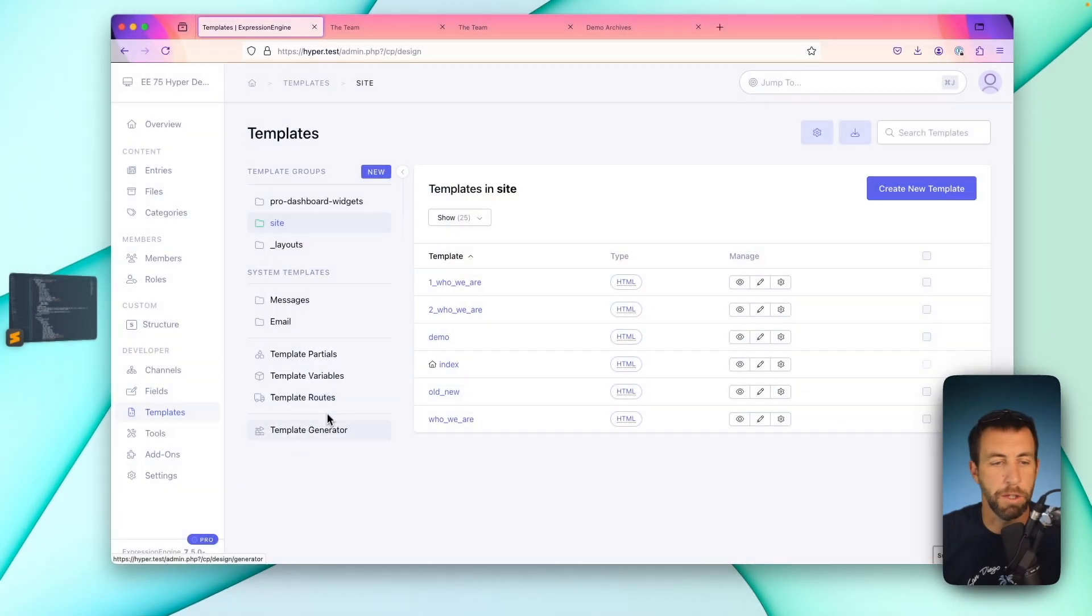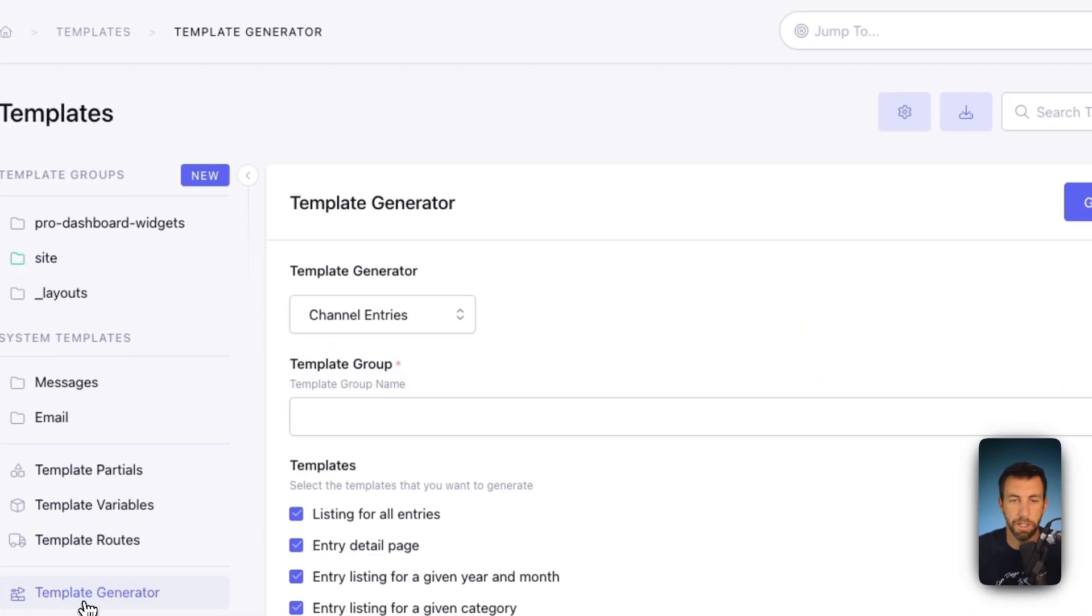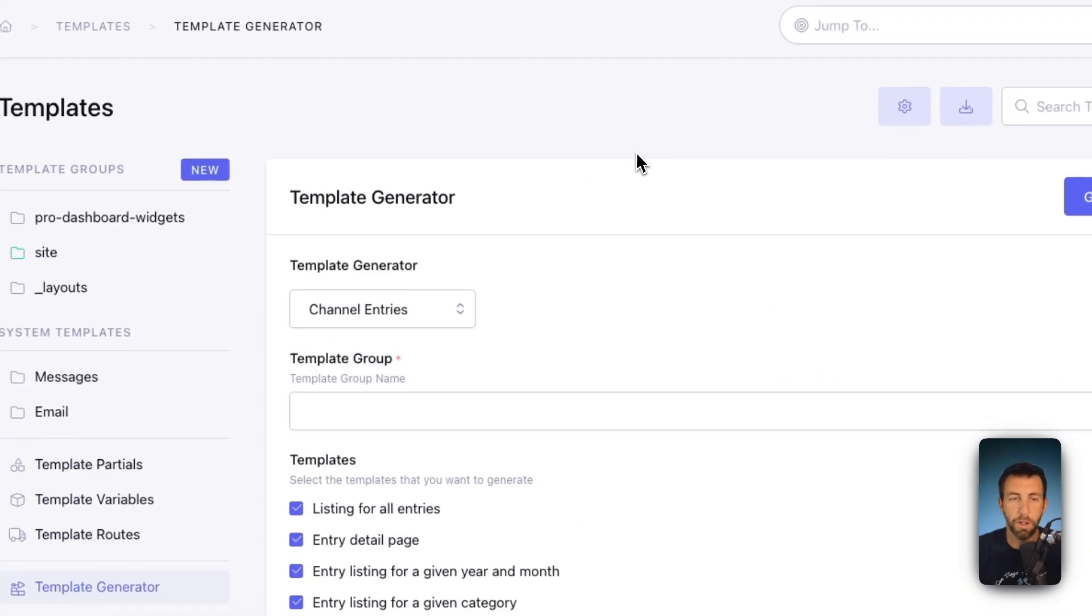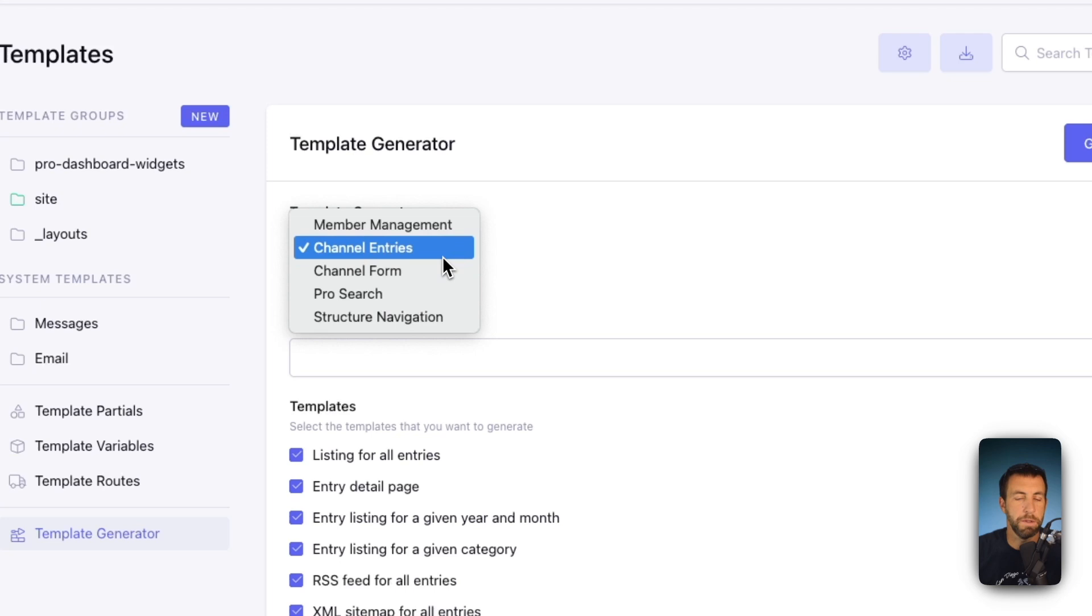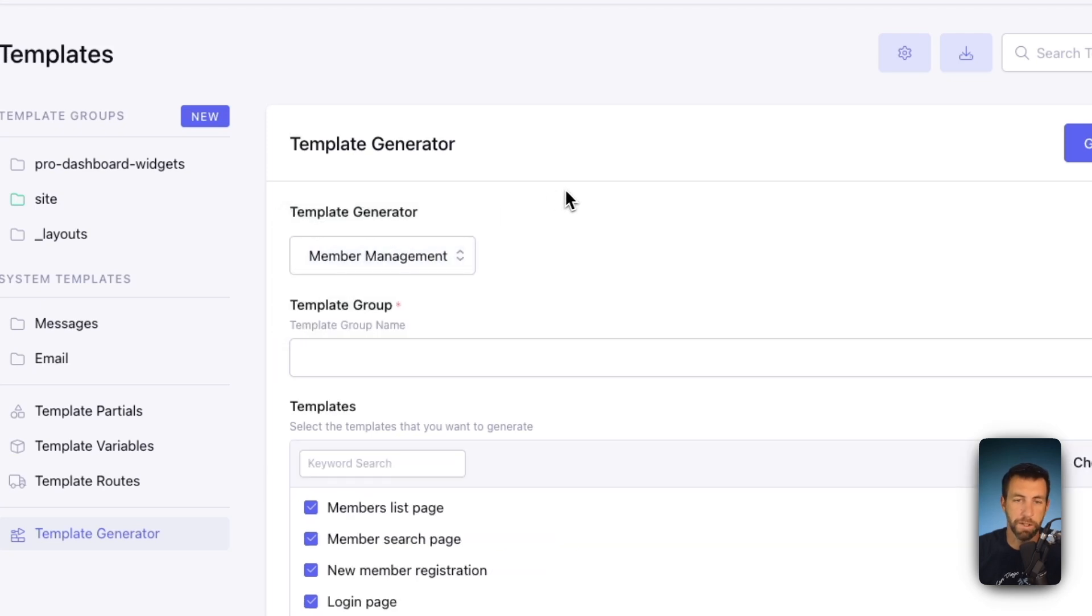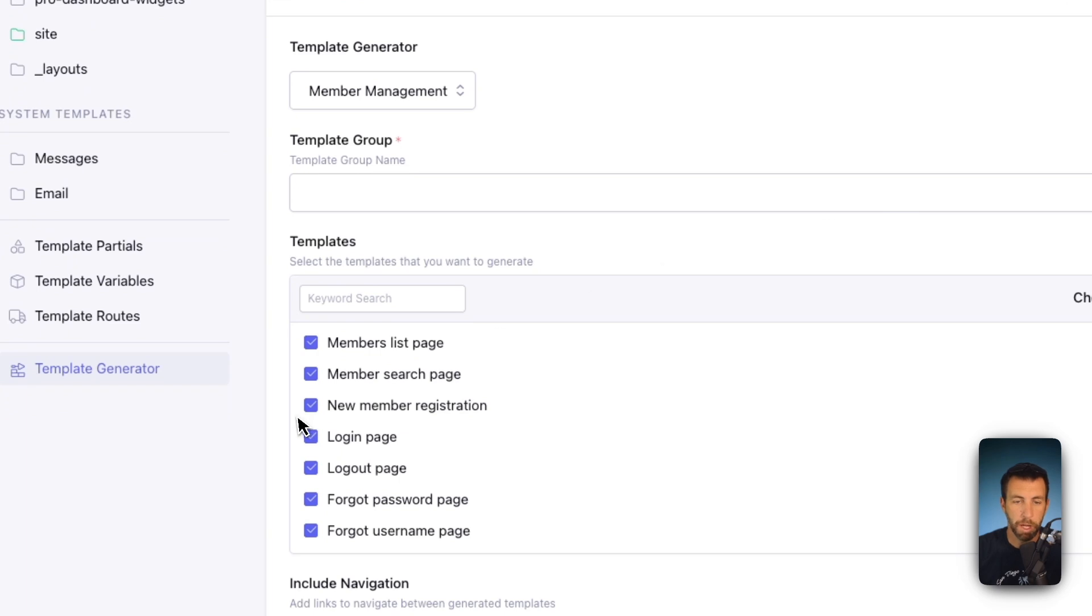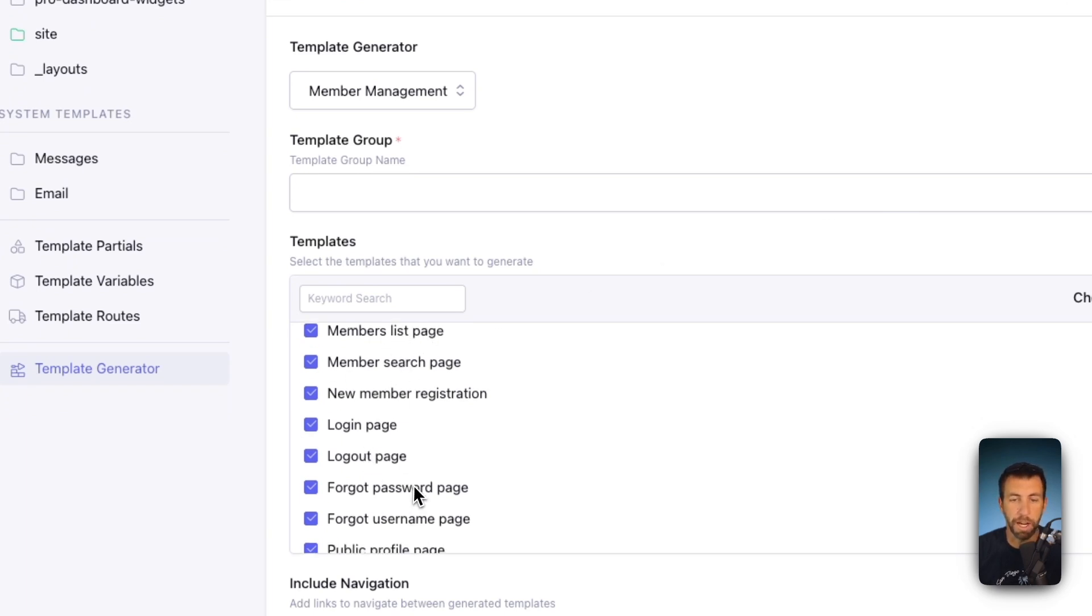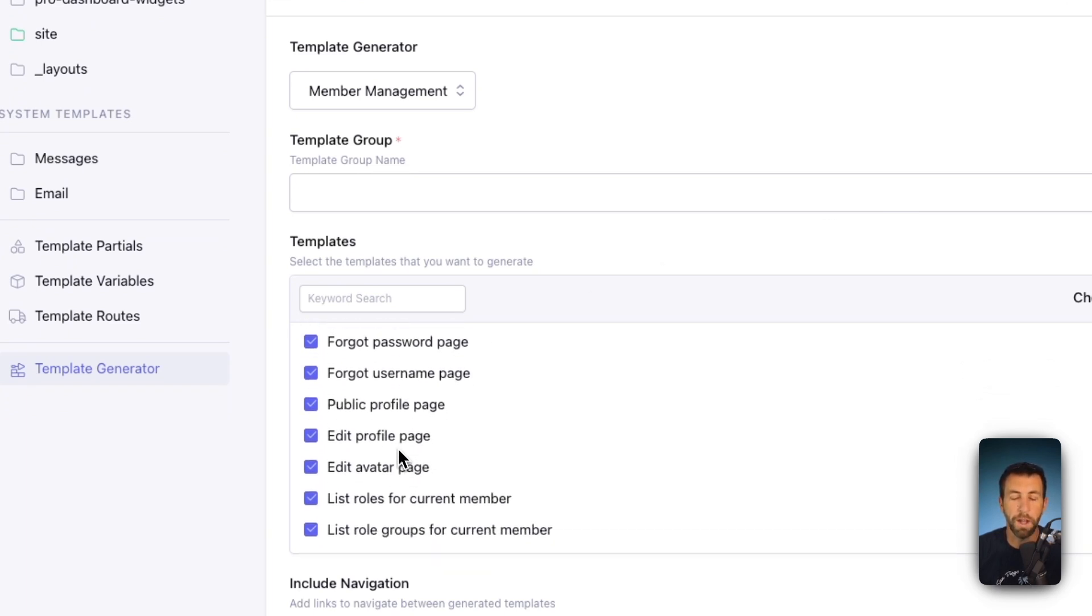So we knew we needed to take generators one step further. And to do that, we created a new section under the template manager. You'll now see that there's this template generator section. If you click here, you now have the ability to generate a variety of different templates. So for instance, if you want to generate a member management section, you can click the templates you want: members list, members search, login, logout, forgot password, profile edit.